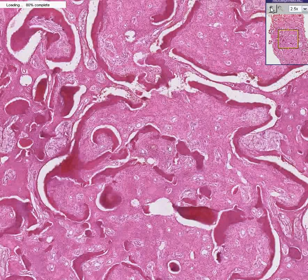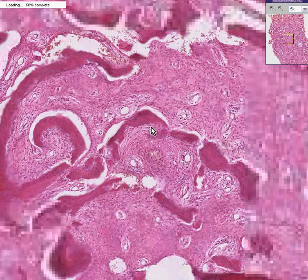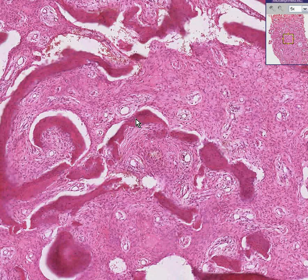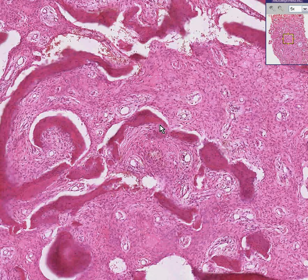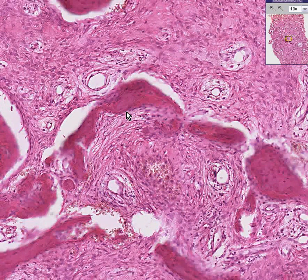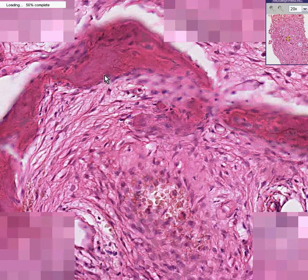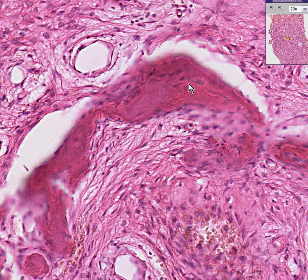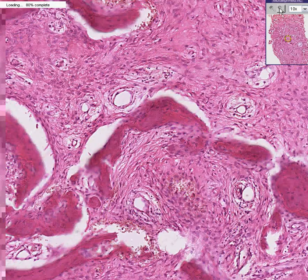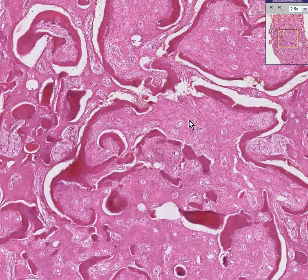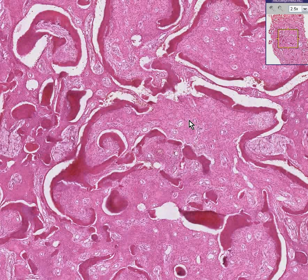Fibrous dysplasia is usually involving one bone most of the time, though it could be multiple. What you can recognize in this biopsy is that these darker, purpler areas are trabecular bone. You can see the spicules, they are peripherally rimmed by osteoblasts, and inhabited by osteocytes. But in contrast to most bone, this marrow is completely overgrown by a proliferating fibrous tissue.